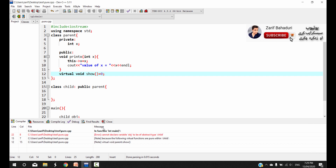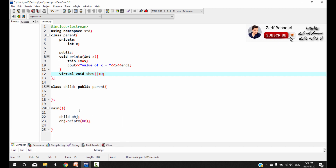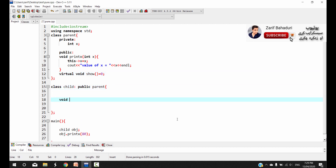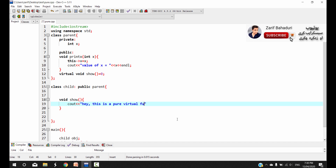You can see that the child class must derive from the base class and define the body of the pure virtual function. The void function must be implemented in the child class. For example, this is a pure virtual function.